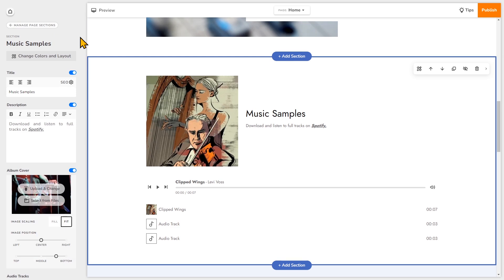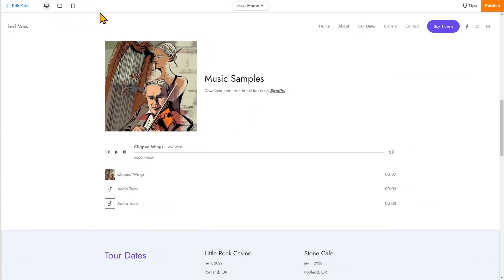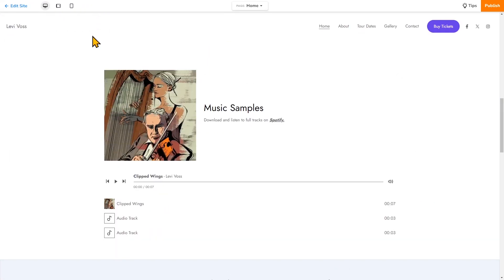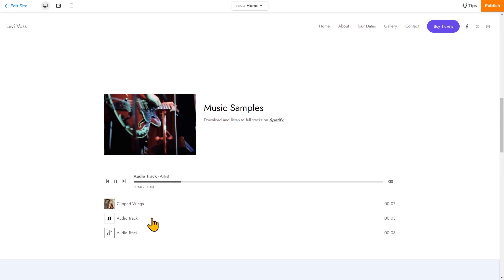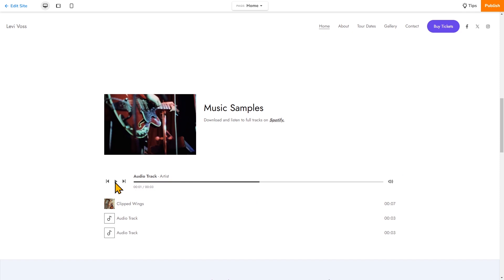So now we're going to go to the preview. So this is what visitors will see. You'll see if visitors click on the track, it will be showcased at the top along with the track cover or album cover. And visitors can play or pause the music using the controls here.